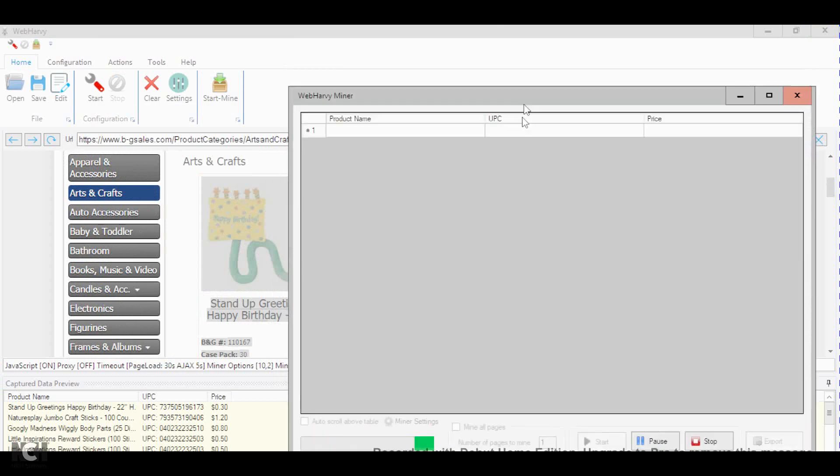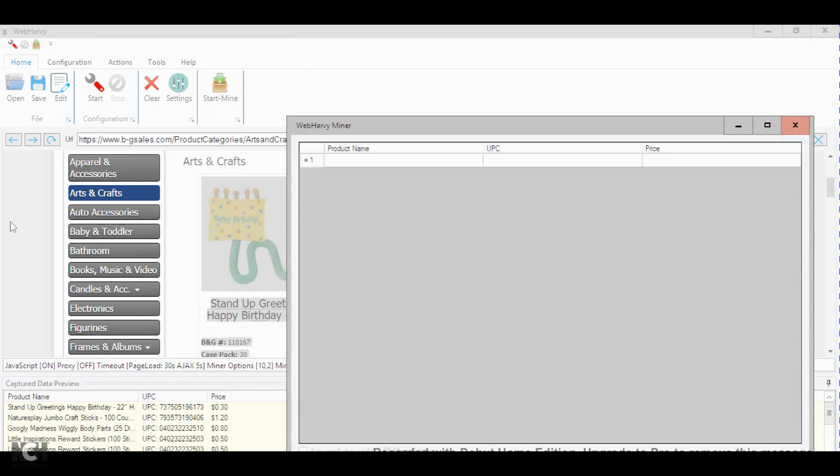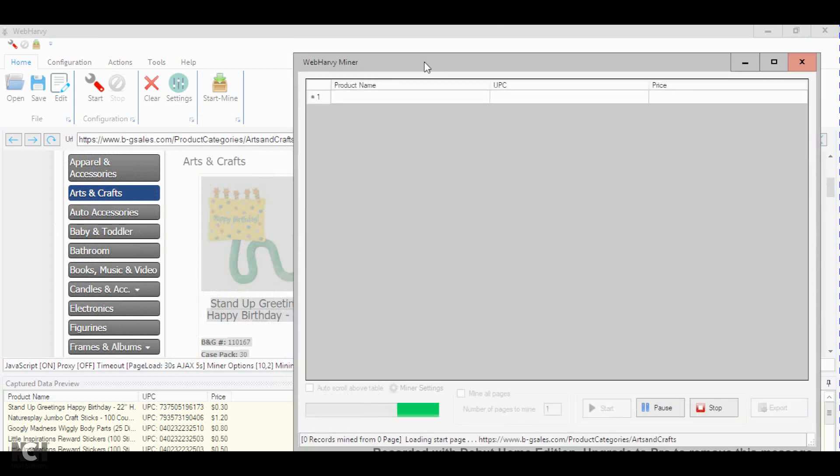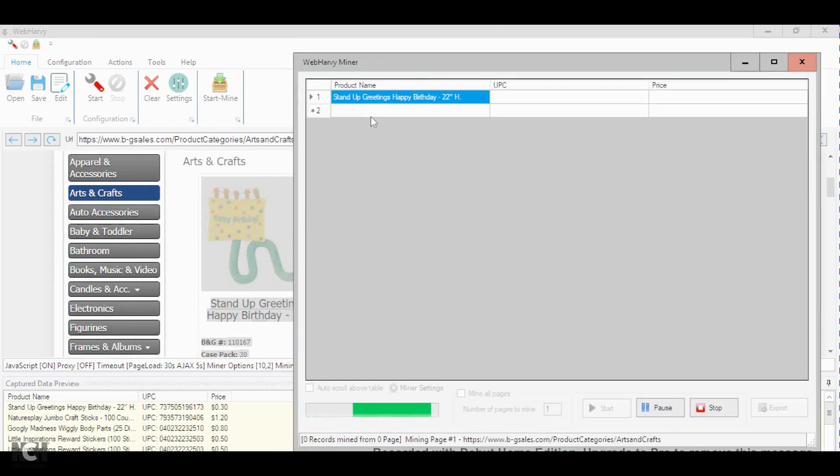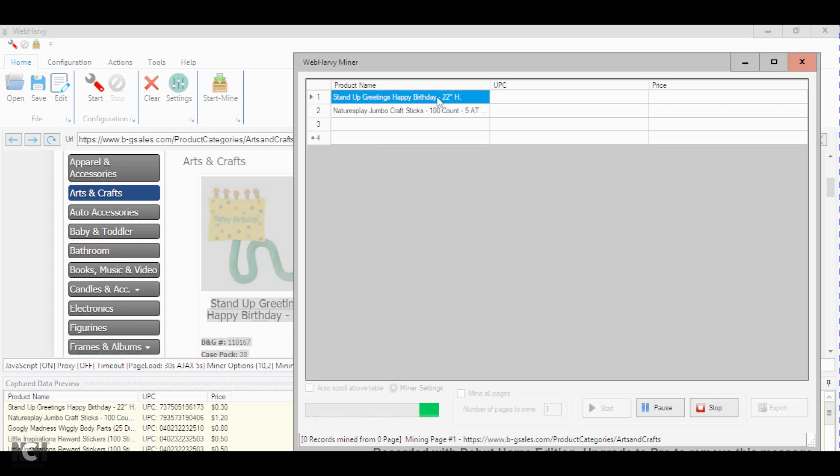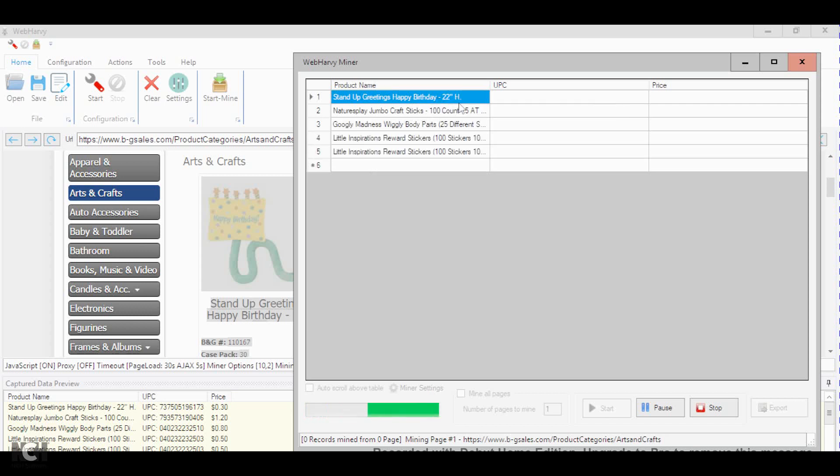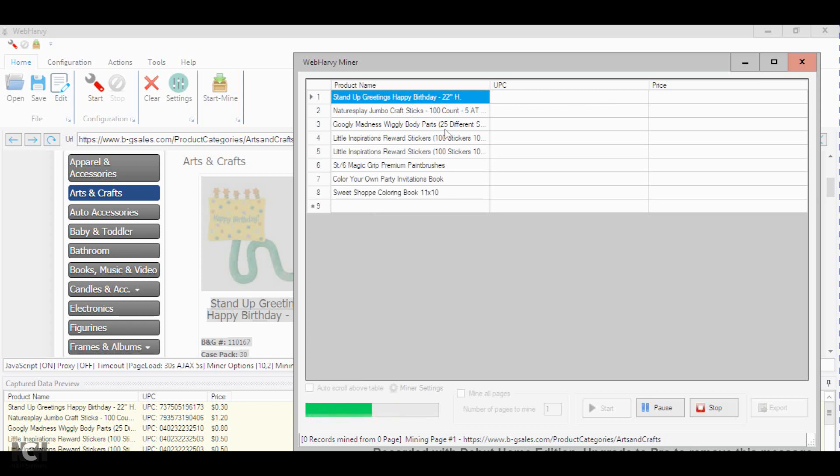So let's go and I'll show you. The first product is going to be stand-up greetings, happy birthday. It keeps on loading. And as you can see right here, it's getting all of the names. That's how it works.